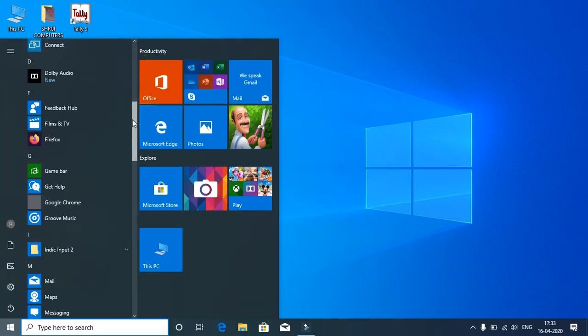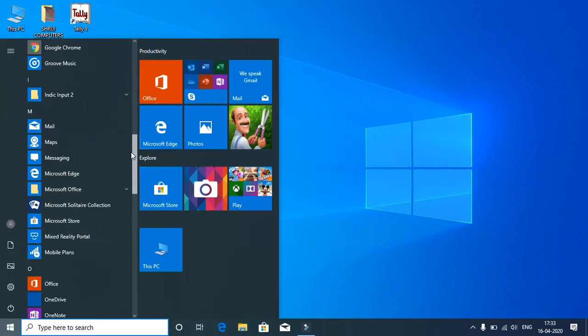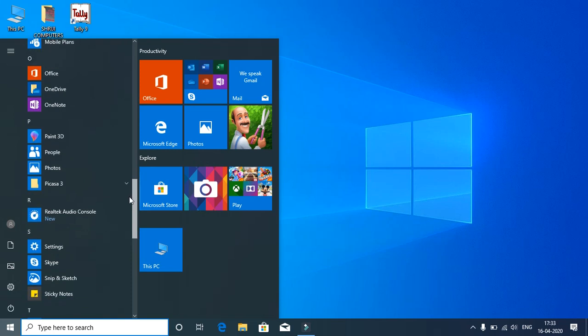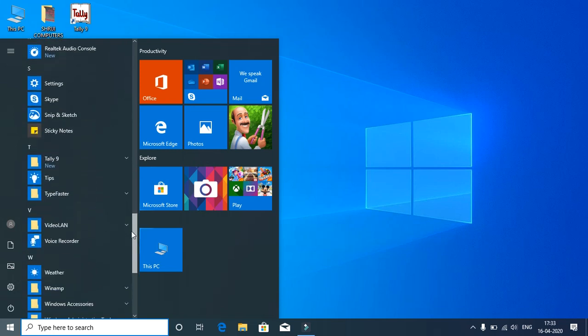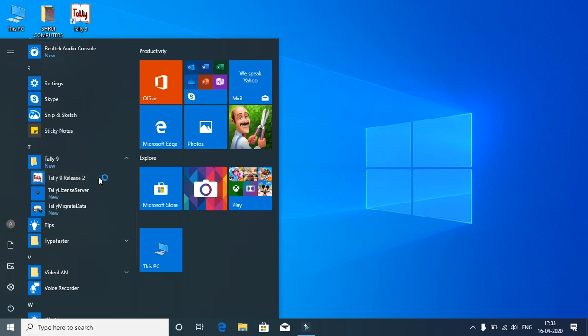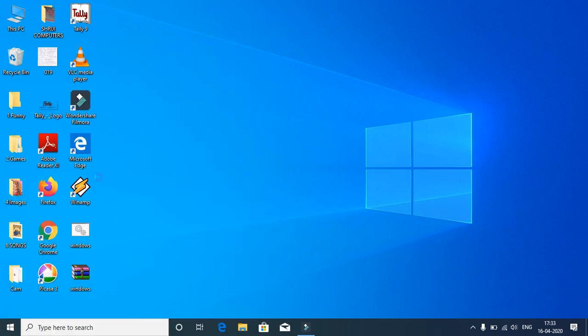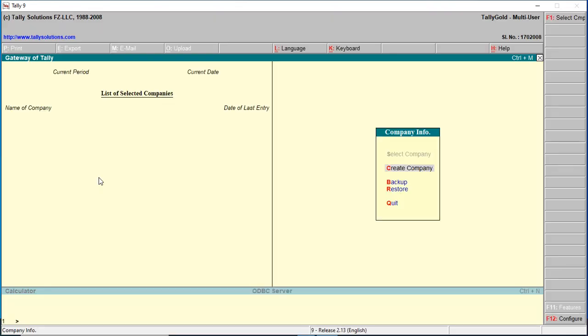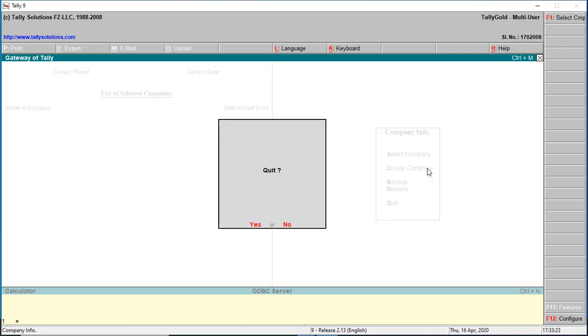The main menu will release. When you click, Tally will open showing enter, create company, backup, restore, and quit. When you press quit, it asks yes or no. If you press yes, Tally will close.